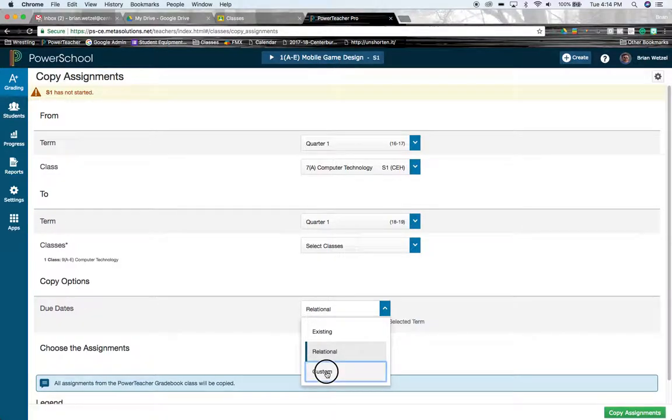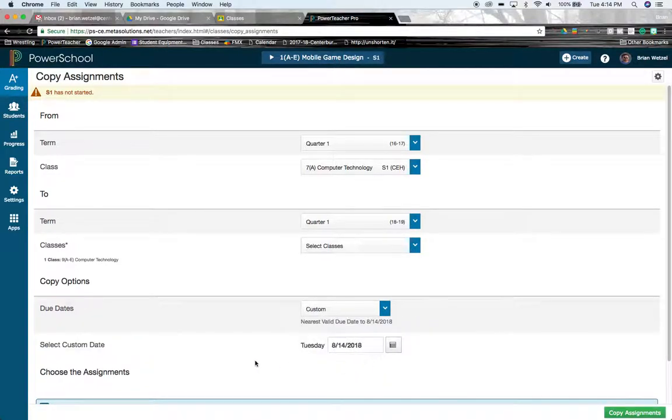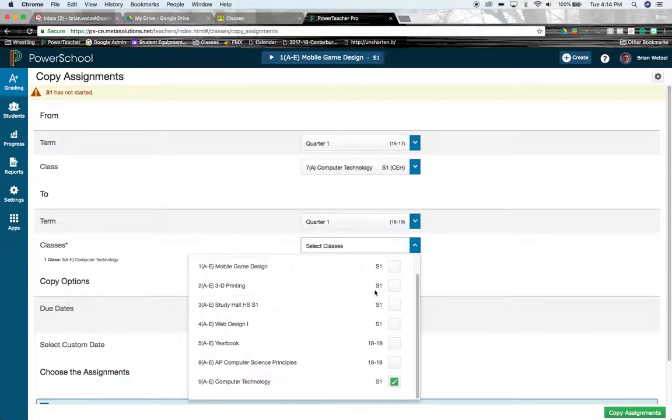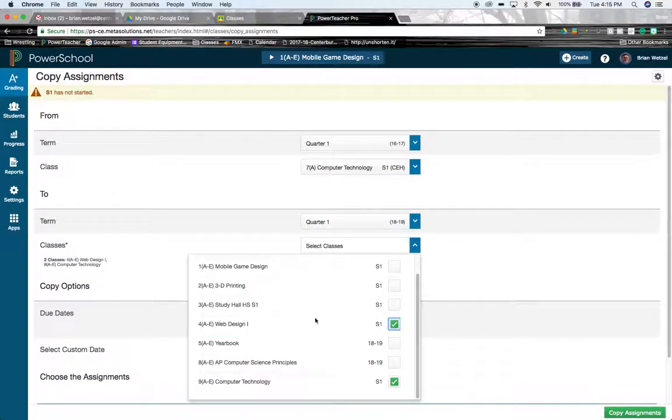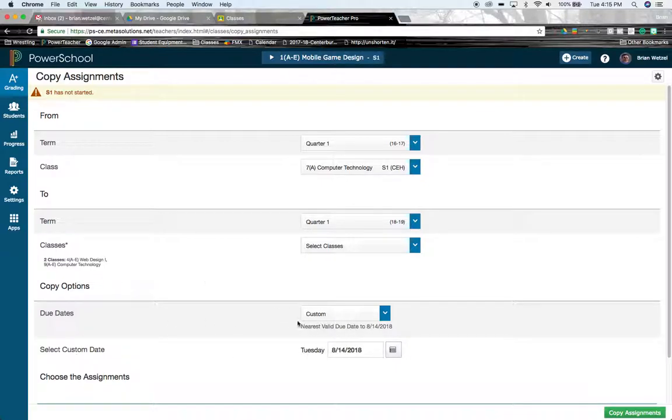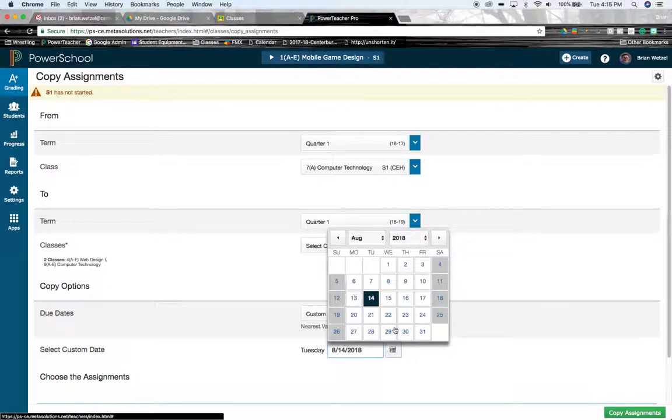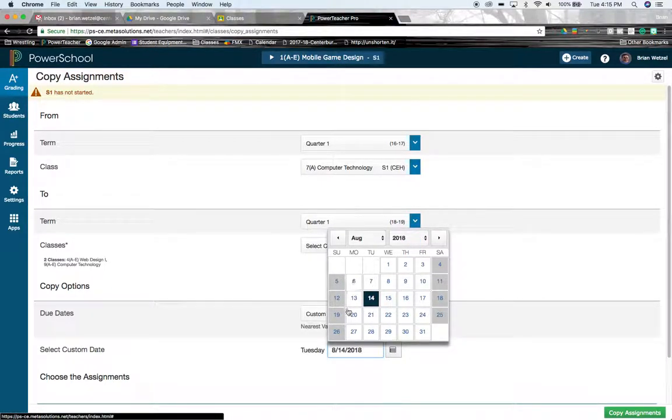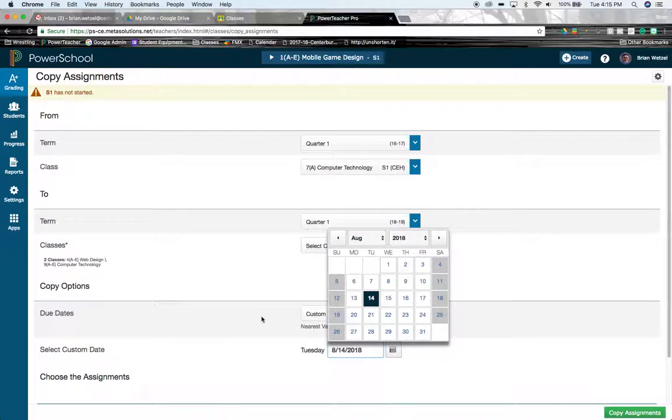You also have custom dates, which might be the easiest option to choose. If you have multiple classes, let's say I'm going to import it into this one, too. Then on this one, it's going to give me what date do I want it specifically due for those two classes.